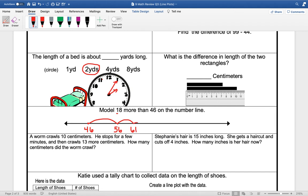And then we're going to add 3. 1, 2, 3. So it would be 62, 63, 64. So 18 more than 46 would be 64.